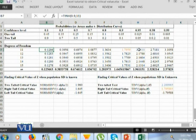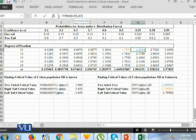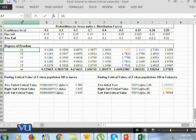Likewise, for 95% confidence level or 5% alpha significance level, to calculate the table value at 11 degrees of freedom, we write =TINV(0.05, A7), where A7 refers to our degree of freedom cell in Microsoft Excel, hence it is 11.